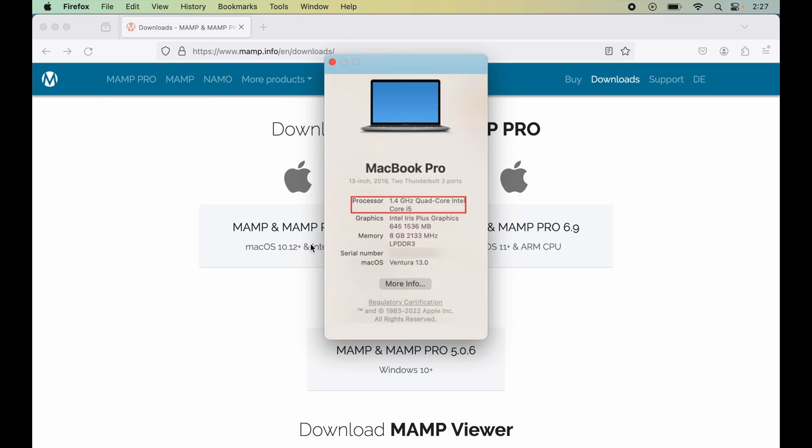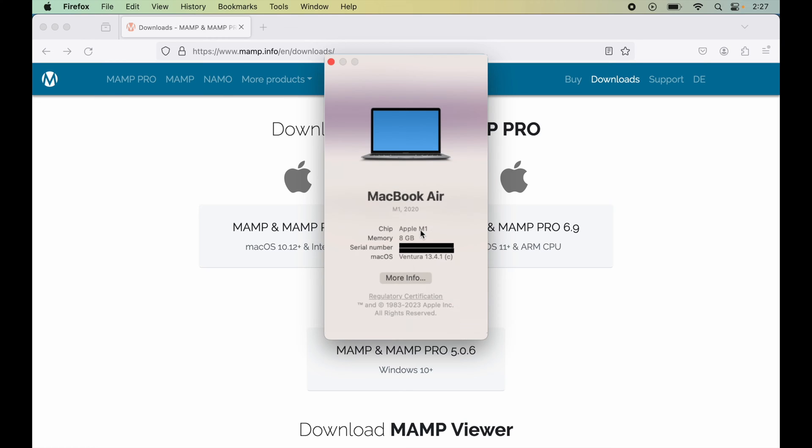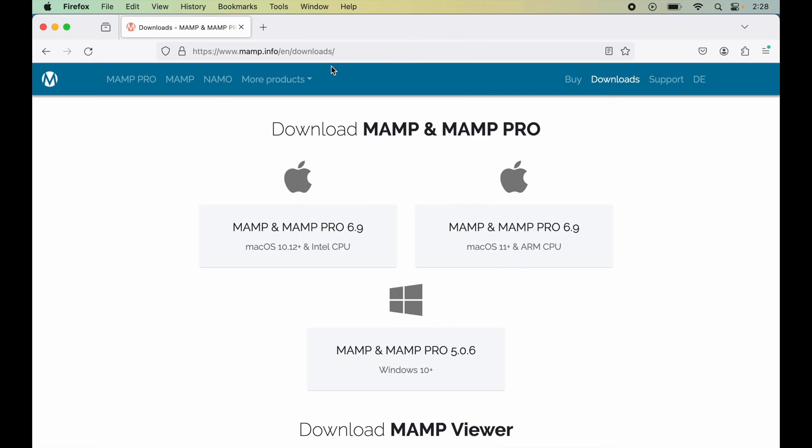So for me, it is Apple M1, which is a silicon-based system, so I will go with this ARM option. I will close this and click on this second option here. This will start our downloading.